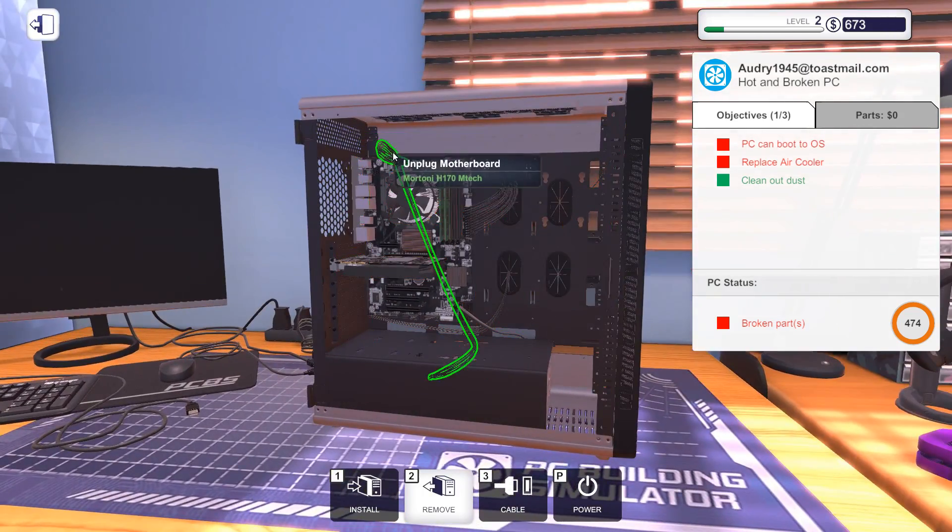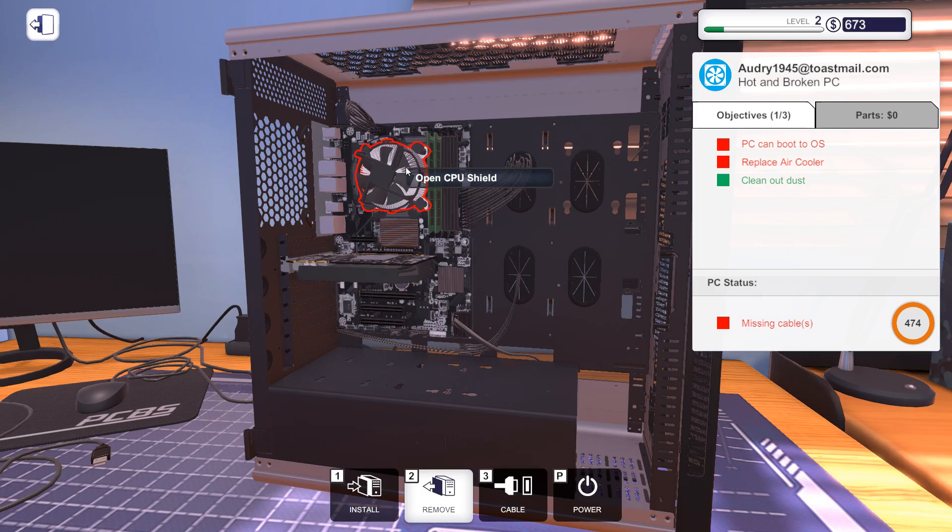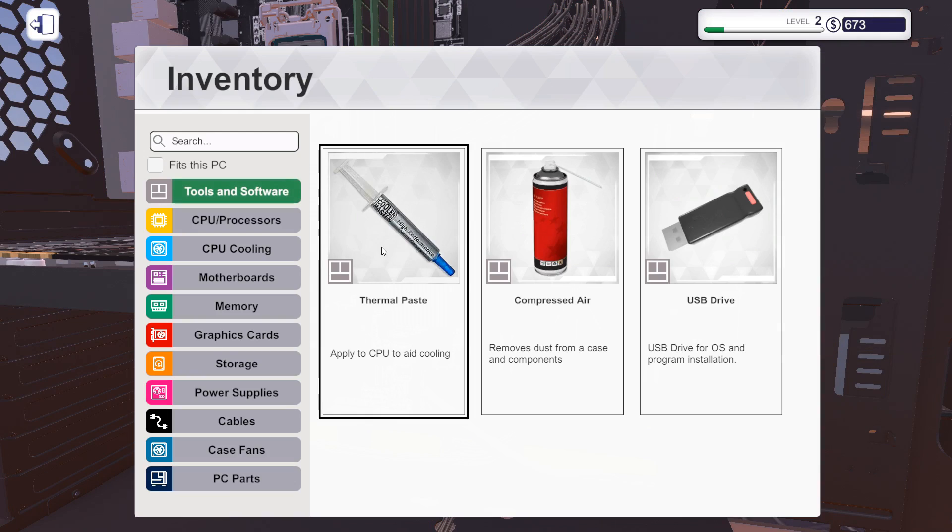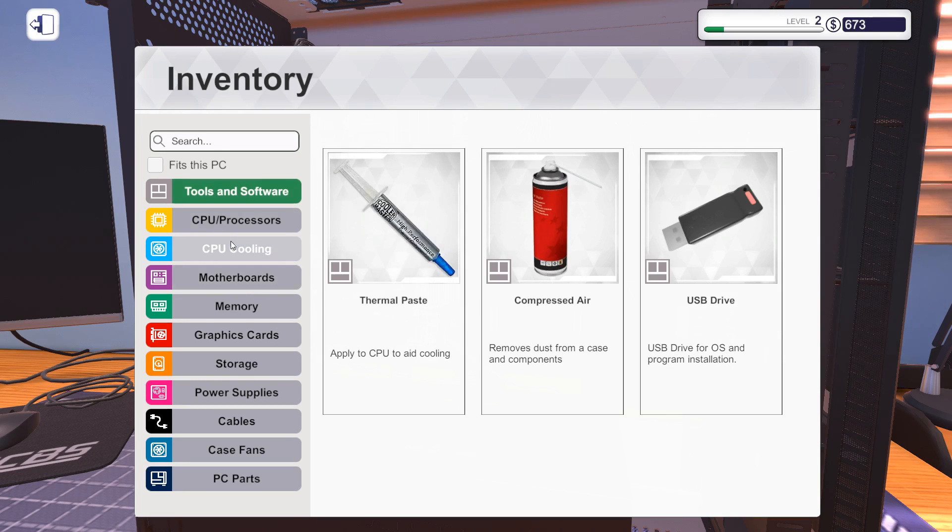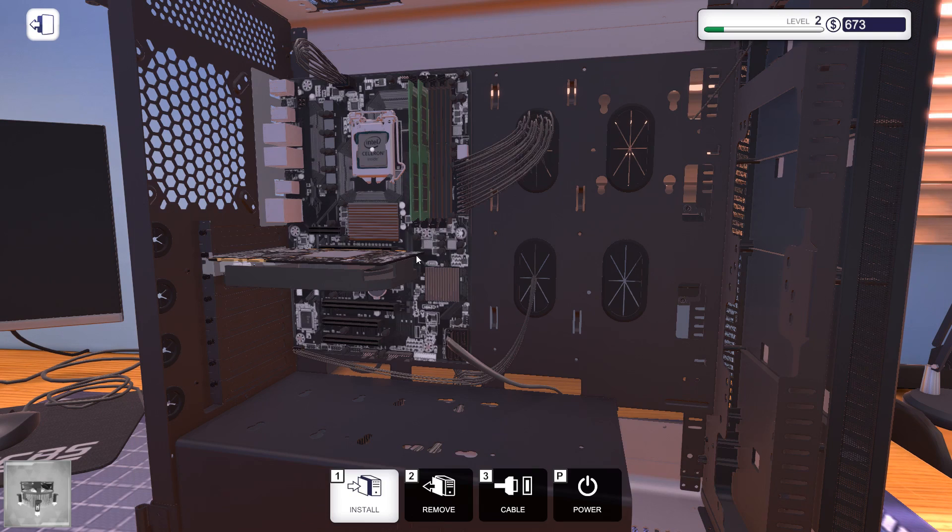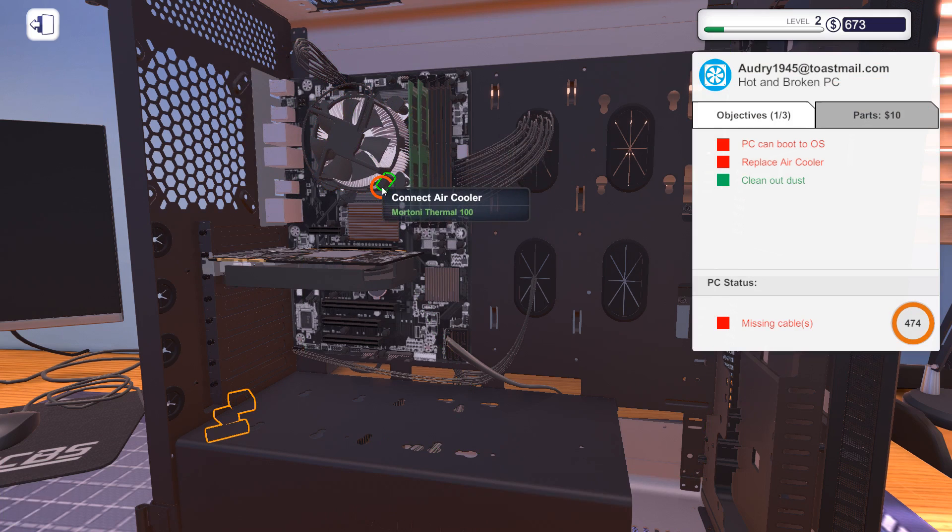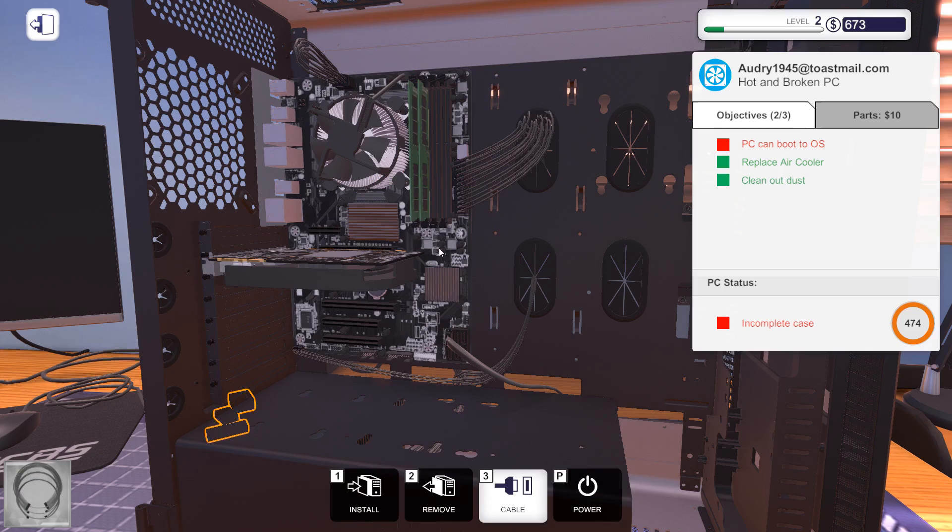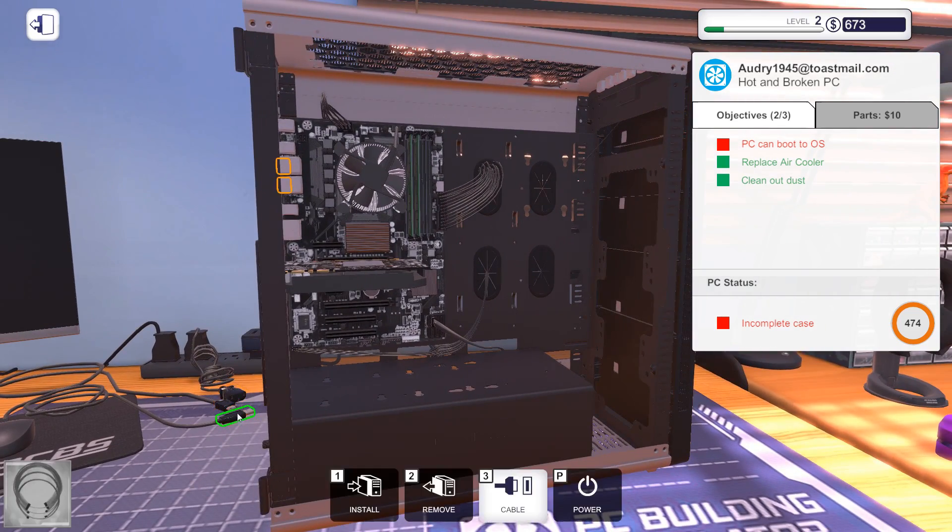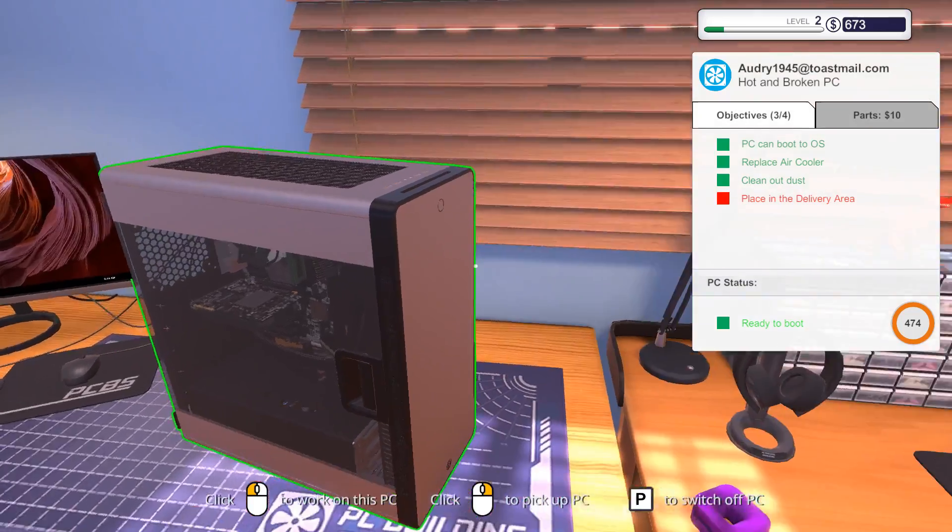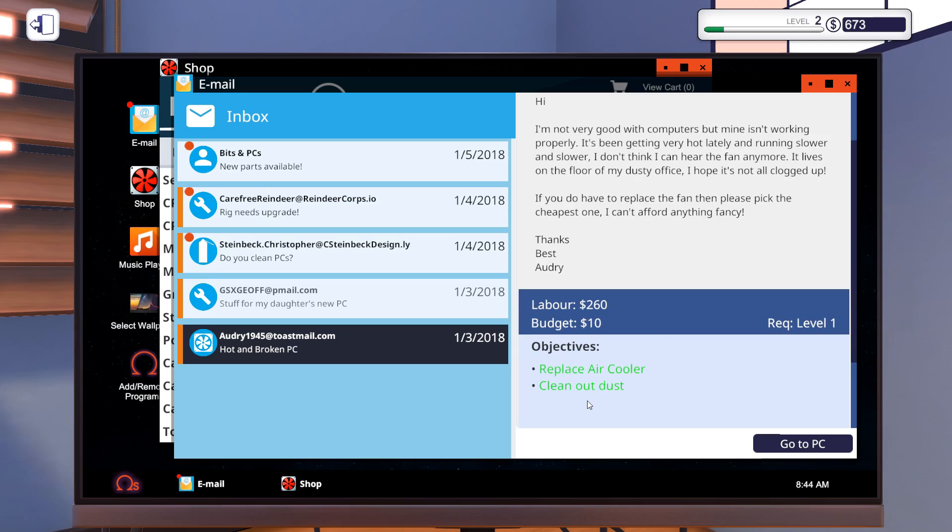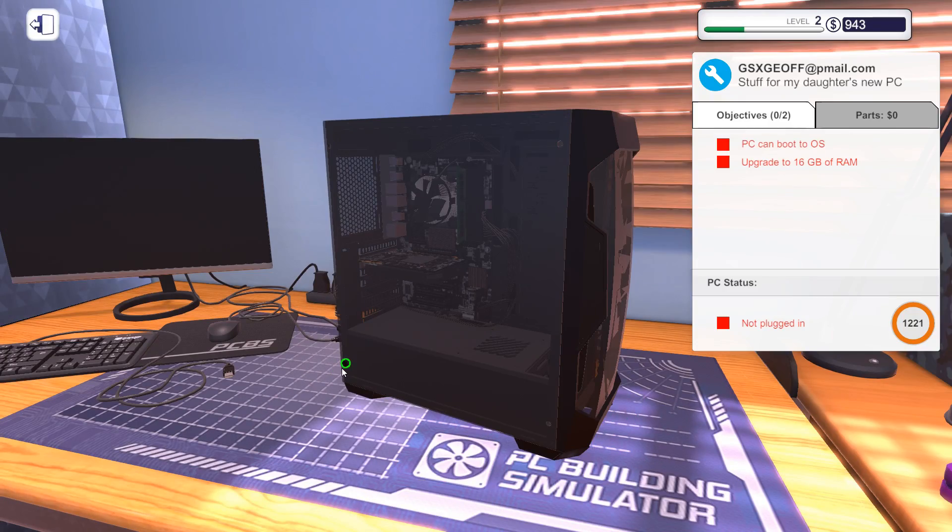This is the PC with the broken air cooler. So we're gonna take that off right there. We must make sure to apply new thermal paste here before we add the fixed air cooler. You go here and we of course also want to plug it in. Now let's boot to OS. Hopefully it's still working. Yes indeed. I'm so good. I did clean out the dust.